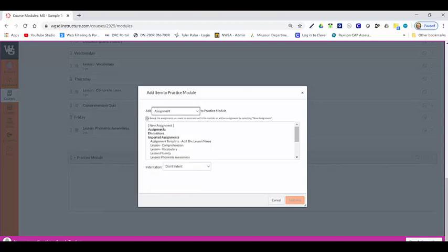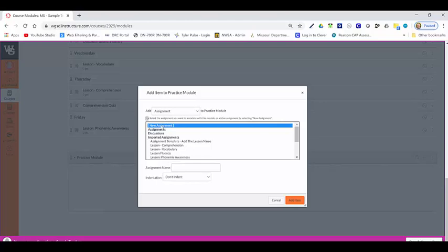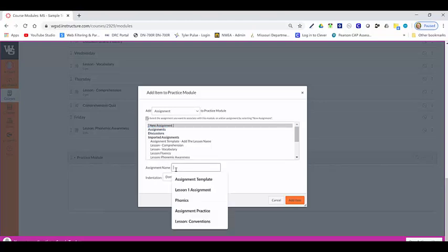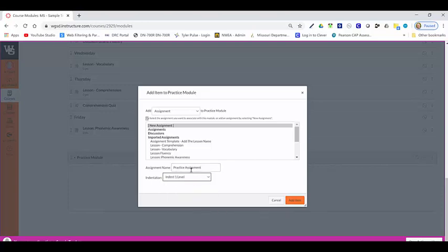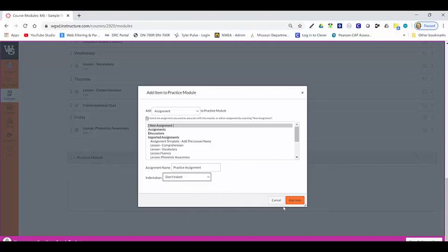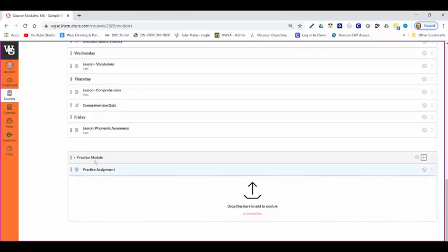I click on the assignment, and we want to make sure that it's a new one if it's brand new for you. Then we're going to name it, for example, practice assignment. I can indent it just to show that it's kind of layered, or I don't have to indent it.